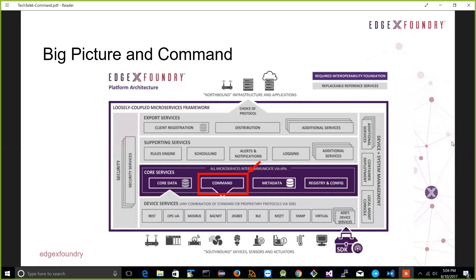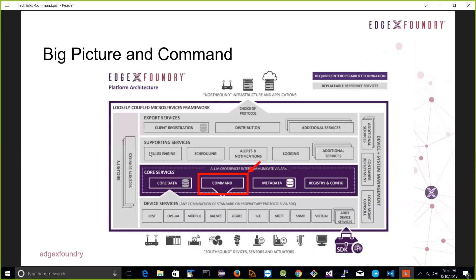Big picture: we've done a lot of discussions through the Tech Talks over the past weeks around the core services — core data, metadata, and how device services work together to allow EdgeX to know what devices and sensors are connected. The command microservice, as you see in the diagram with the arrow pointing down, is what applications at the top of the EdgeX environment use to communicate with those devices and sensors — to actuate things. It's the bridge between the north and south sides, and if you understand command, you usually have a pretty good grasp of what's going on in EdgeX.